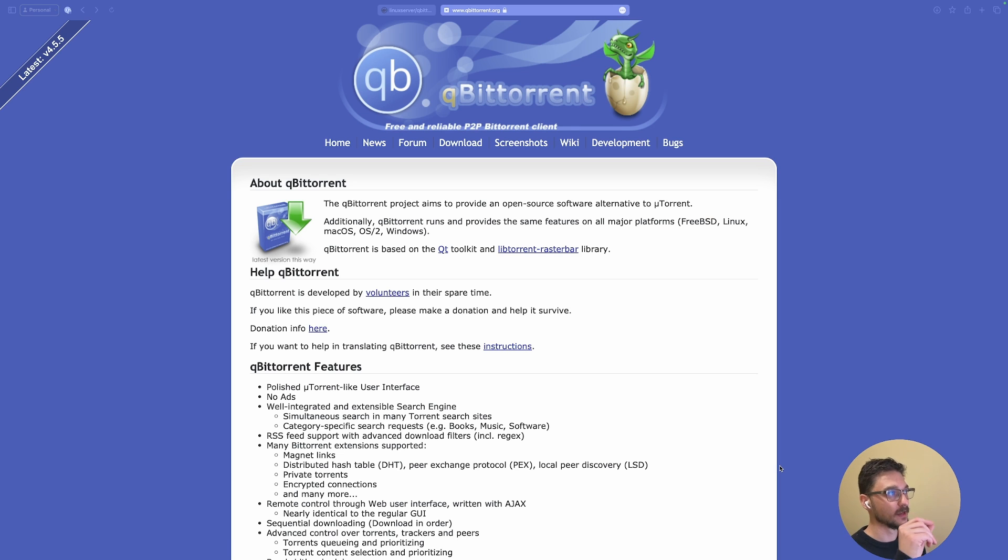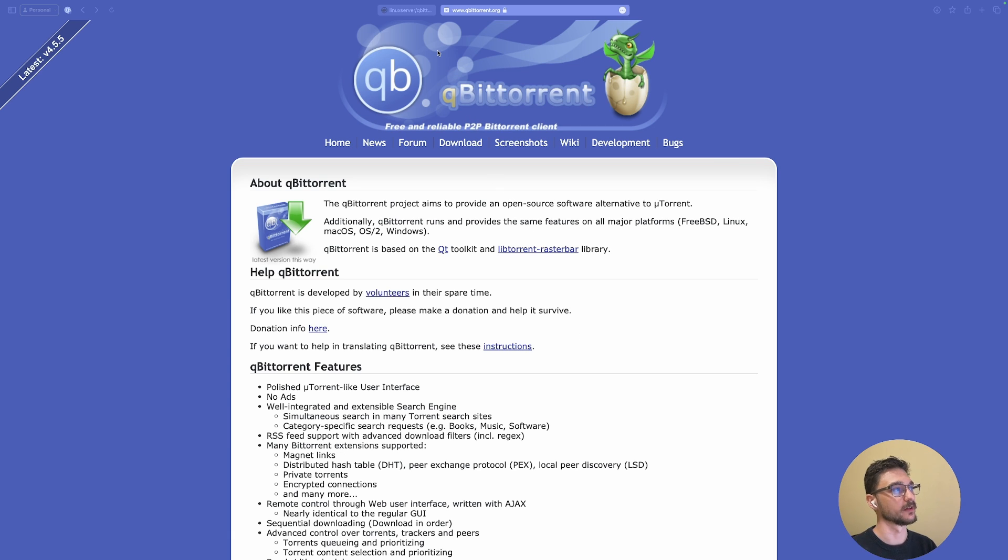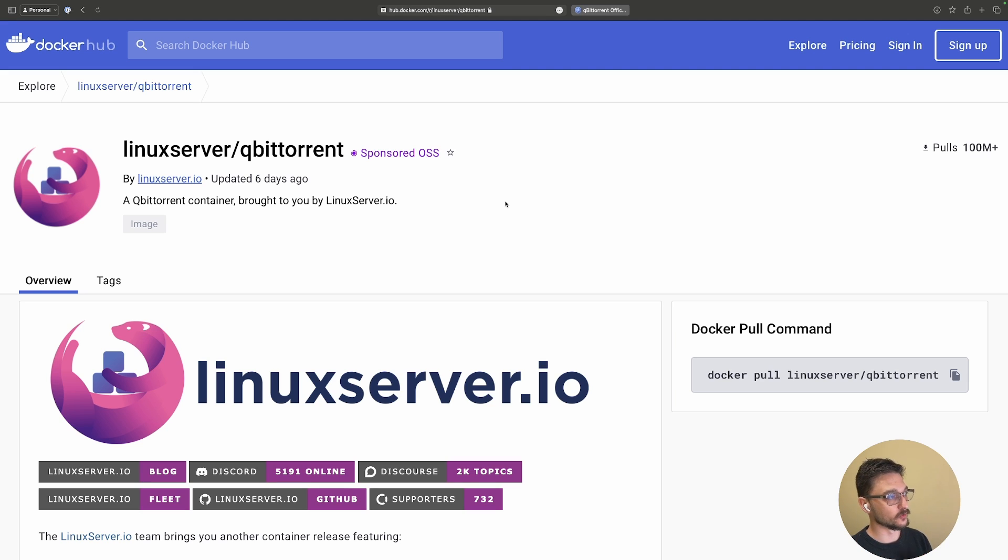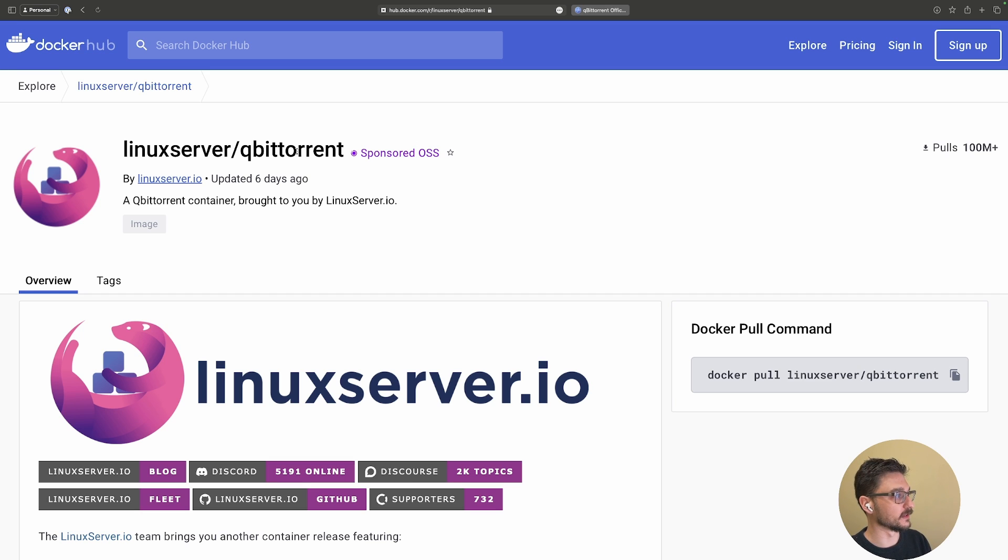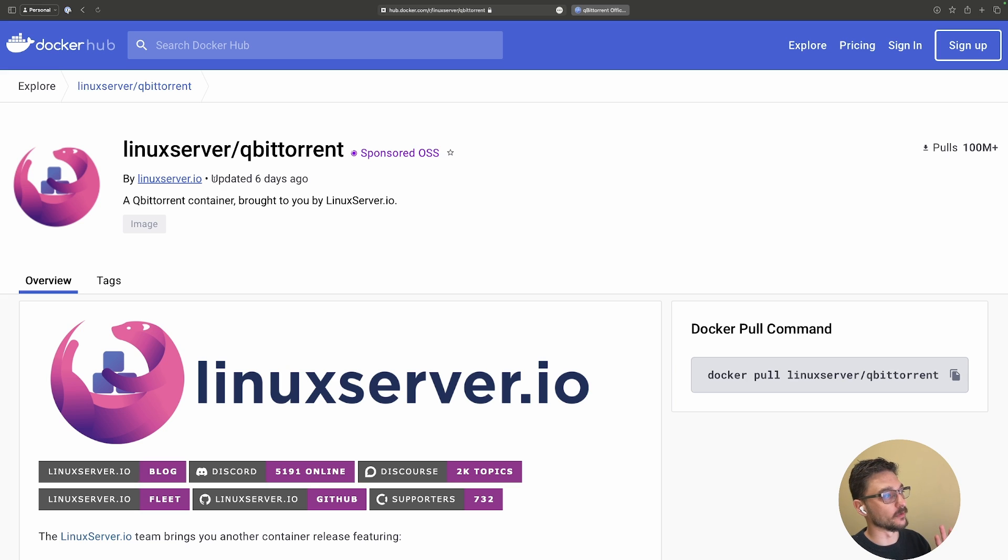Let's go to where we're going to grab all our necessary information for deploying qBittorrent with Docker Compose. On Docker Hub, LinuxServer always makes great containers for deploying open source content, and qBittorrent is here.